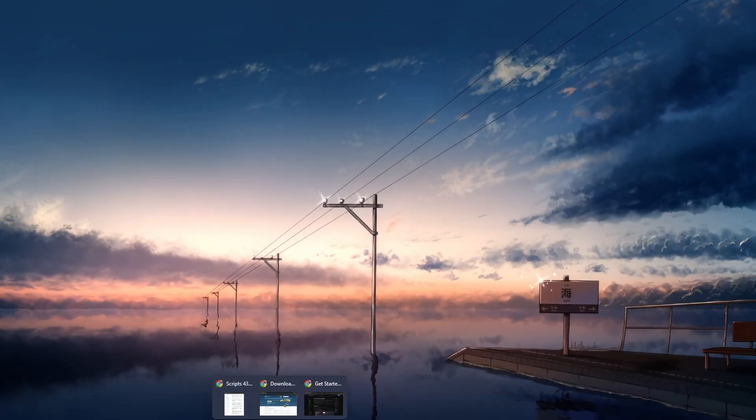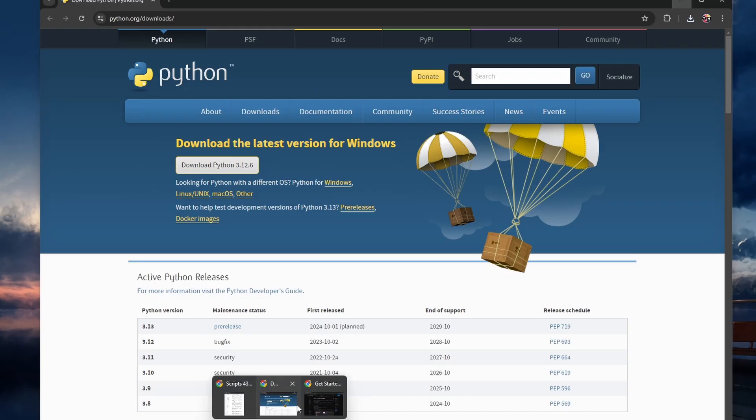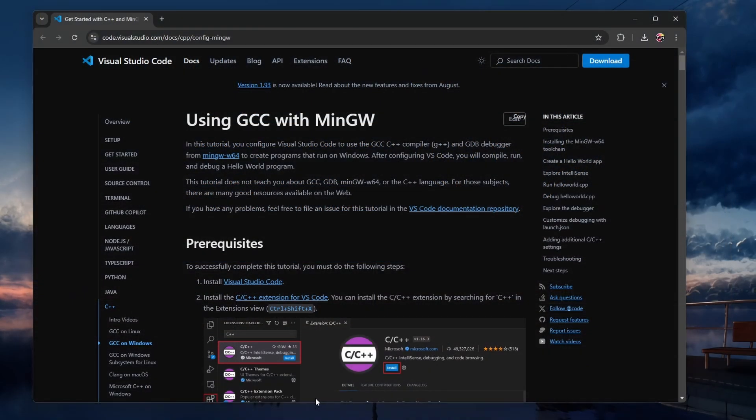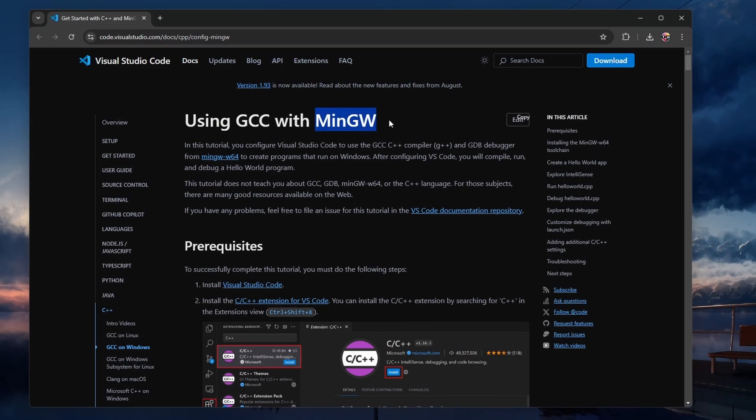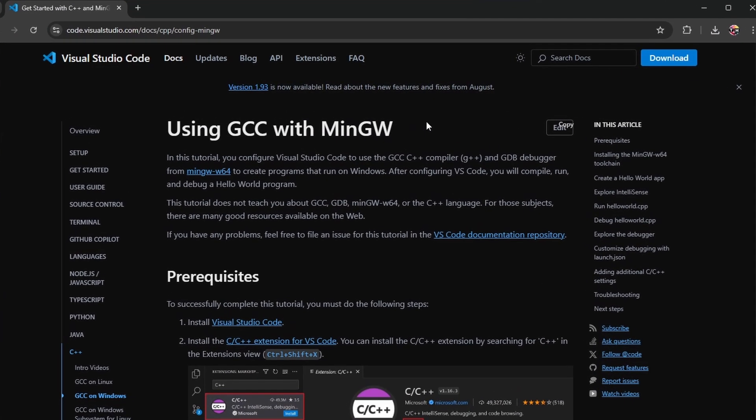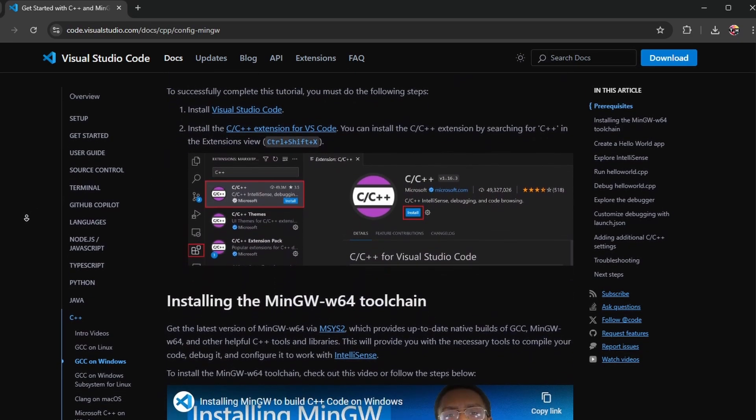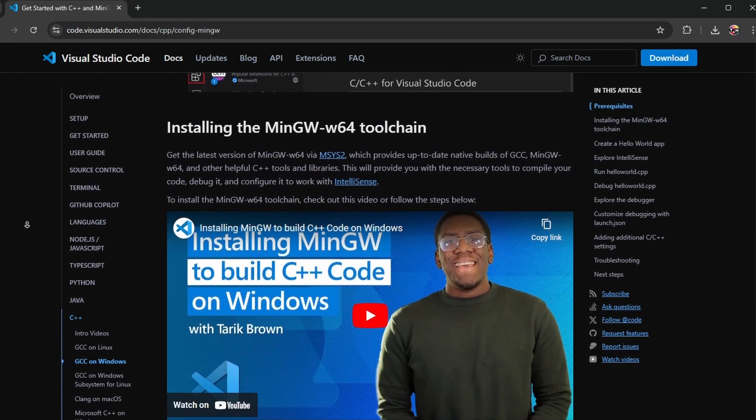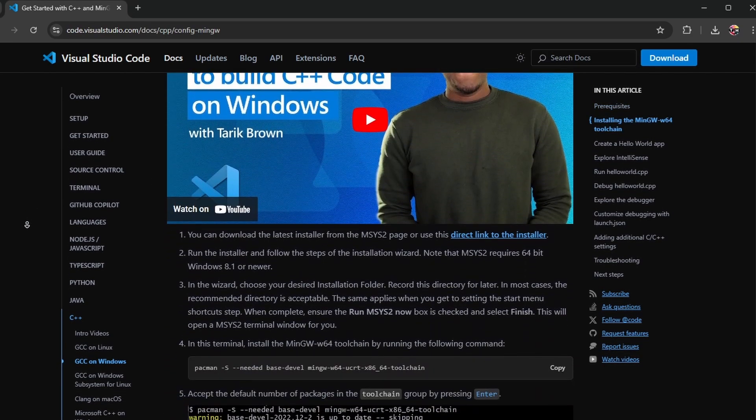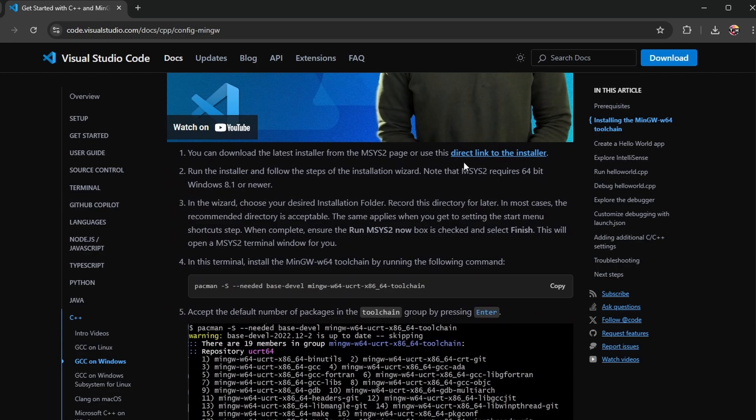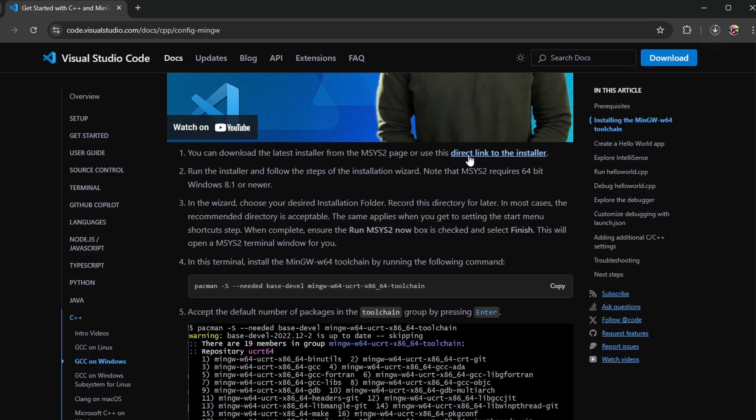The first thing we need to do is set up the MinGW toolchain, which will provide the compiler and other tools necessary for building and running C++ programs. Head over to the Visual Studio Code documentation page, the link will be in the video description. Here, you will find a link to download the MinGW installer.